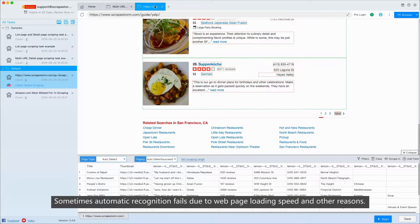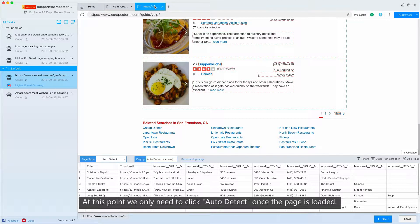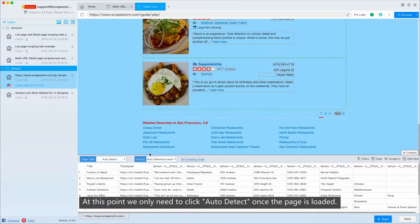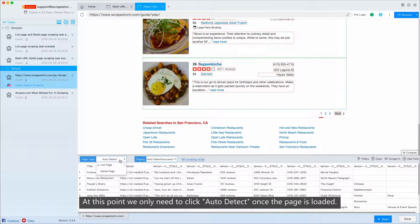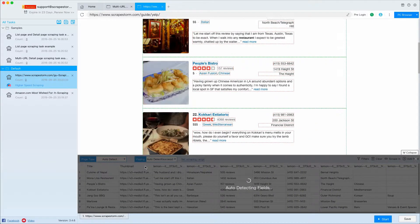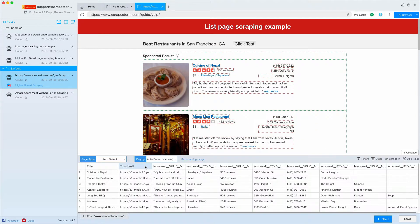Sometimes, automatic recognition fails due to web page loading speed and other reasons. At this point, we only need to click auto-detect once the page is loaded.